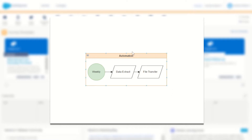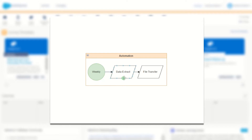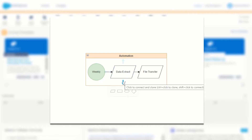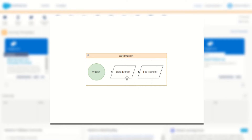We're going to create an automation which will trigger weekly. We'll then create a data extract activity followed by a file transfer activity to move that file from our safe house onto the FTP. So in total we'll make three activities: the automation configured to be weekly, the data extract which we can configure to extract the opens, sends, and clicks, followed by the file transfer to move that extract into our FTP.